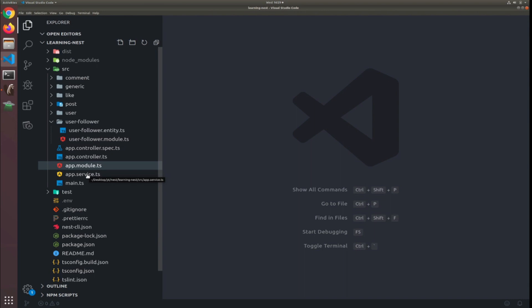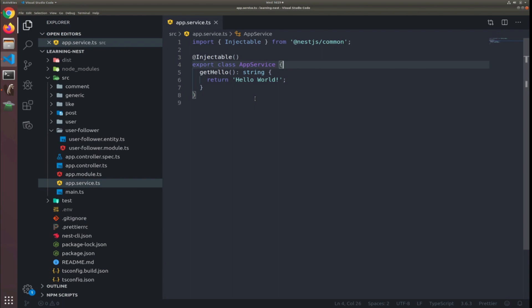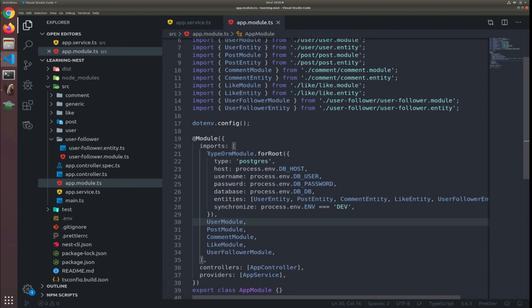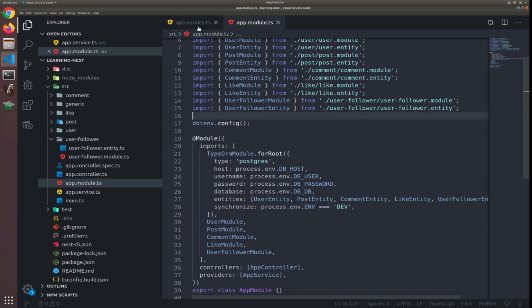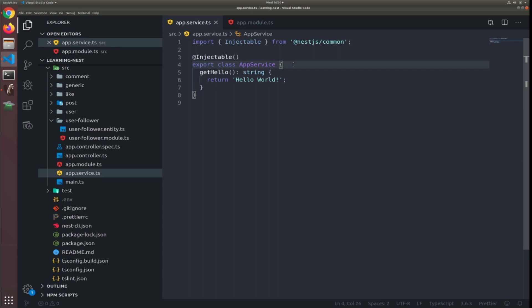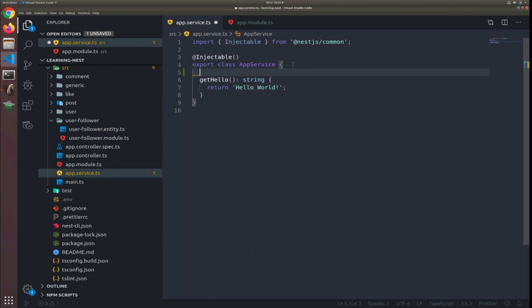I'll show you an example of how we can generate fake data, then write code in a dynamic way so we can generate data for each entity. The general idea is that since we included the TypeORM module in our application — inside the app module — this is a static function which returns a module. It's typed as a dynamic module. After doing this, there is a global service we can inject and use — it's called EntityManager.